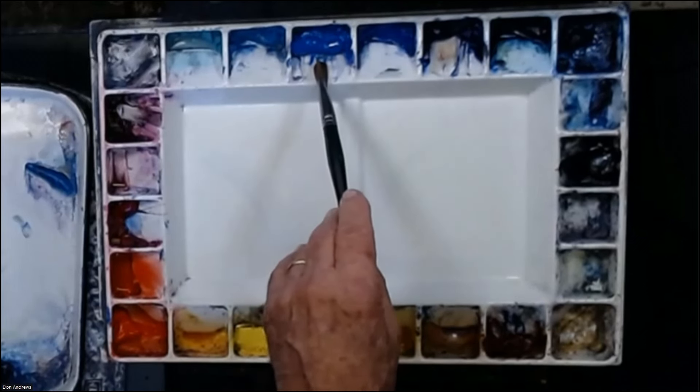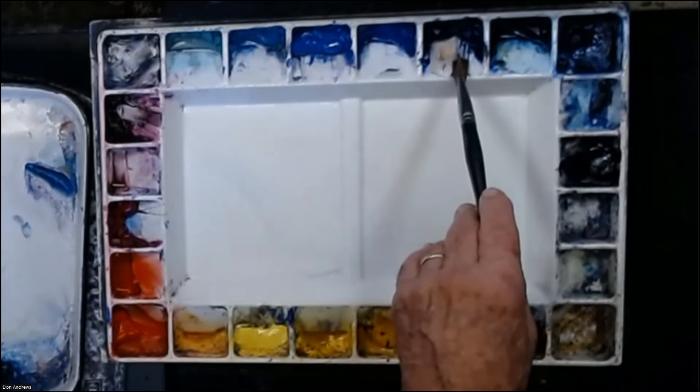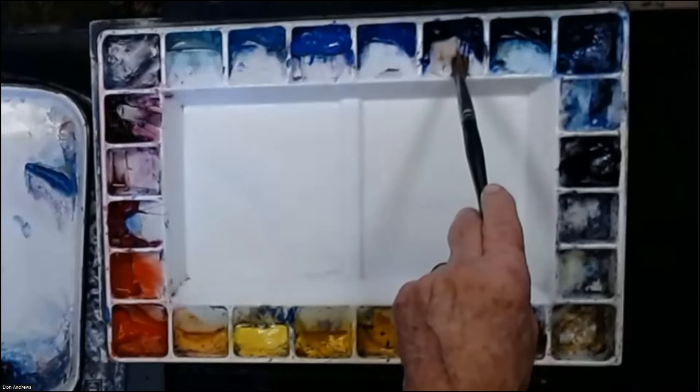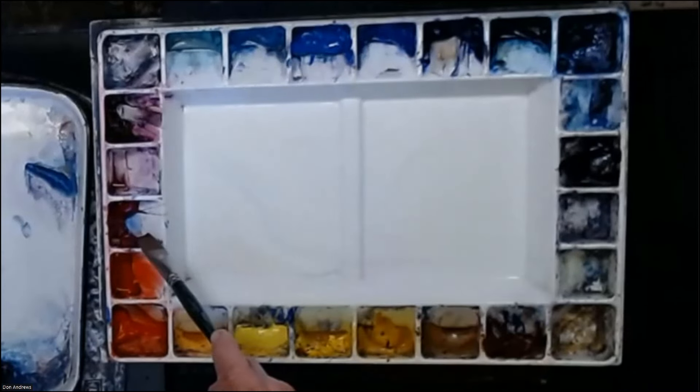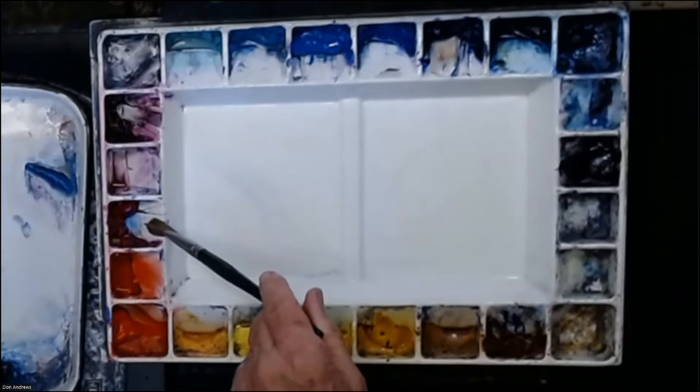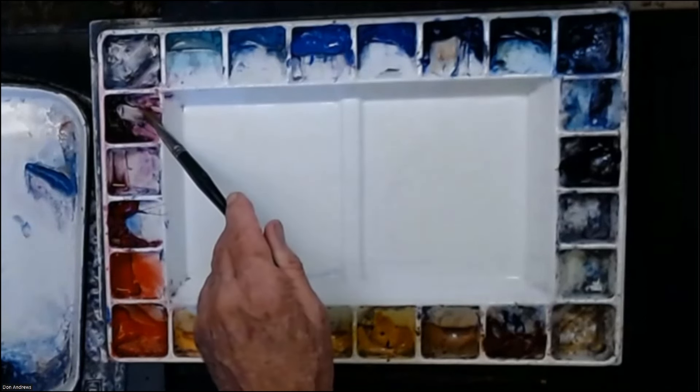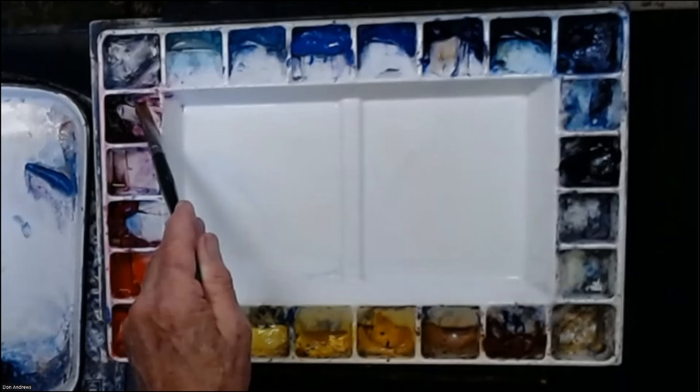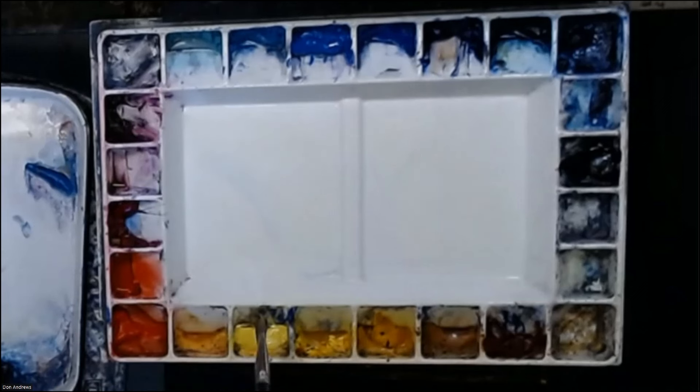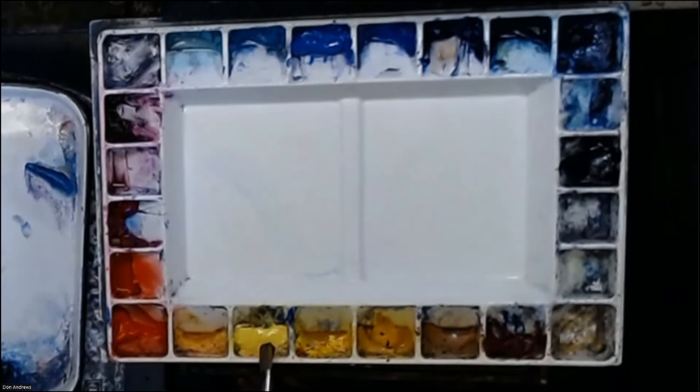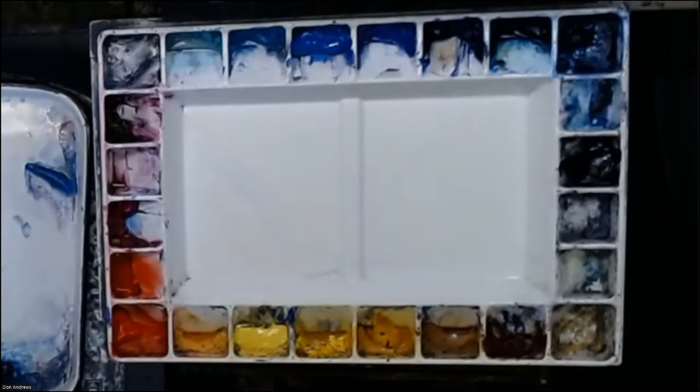Cerulean blue is our lighter blue. Ultramarine blue will be the darker blue. Wild fuchsia, the light red, and permanent magenta, the dark red. Today we're going to use lemon yellow for light yellow and burnt sienna for our dark yellow.